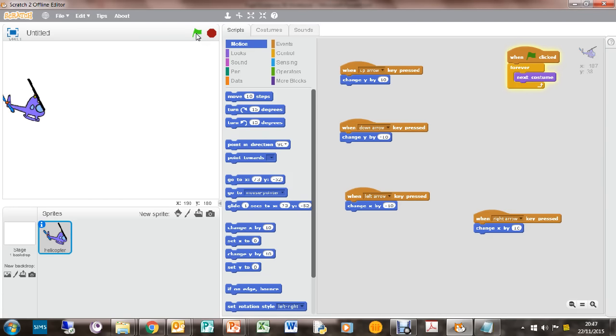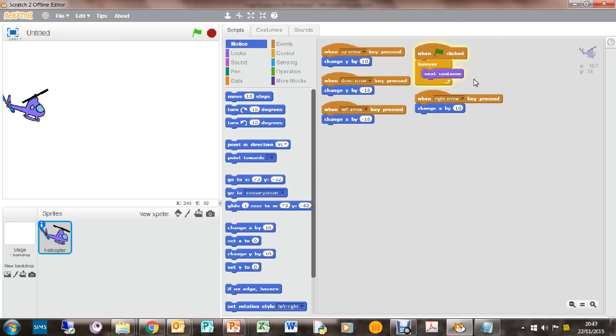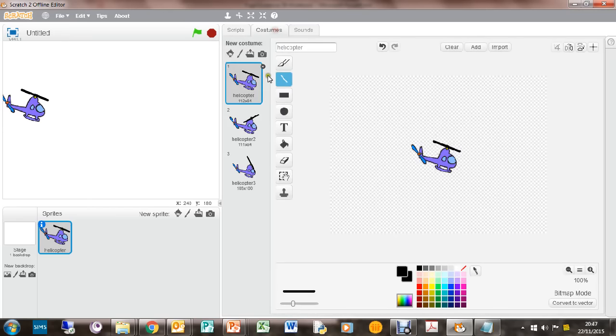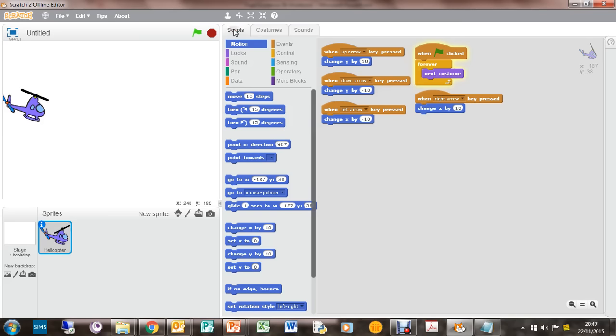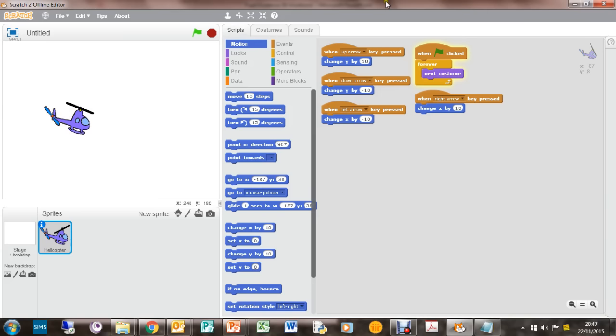So that's part one done. And what we've achieved is we've created code here to make the rotor spin. We've actually created the rotors, haven't we? That's a bit fiddly. And we've done the up, down, left, right. So we've got at least the start of our helicopter game. Hope you've enjoyed that and good luck.